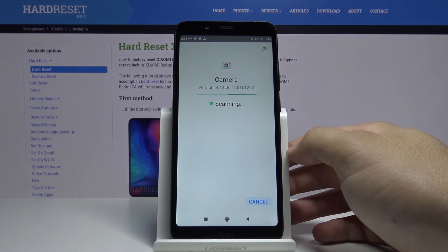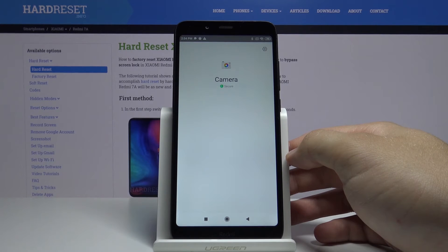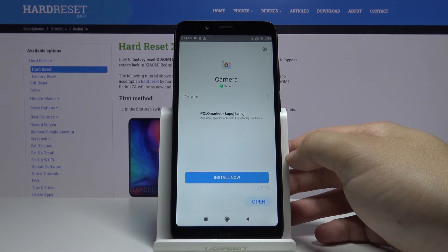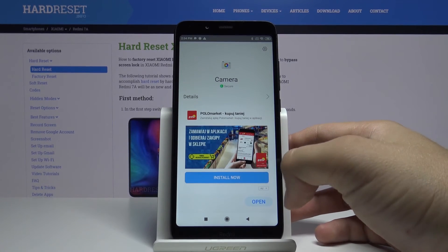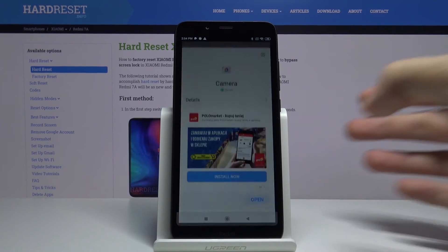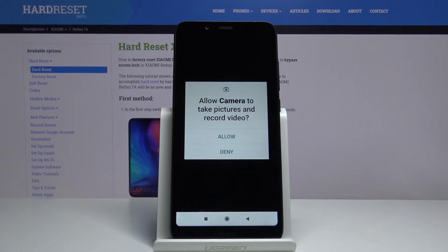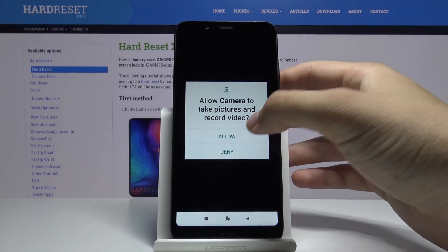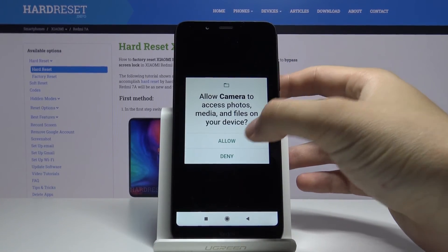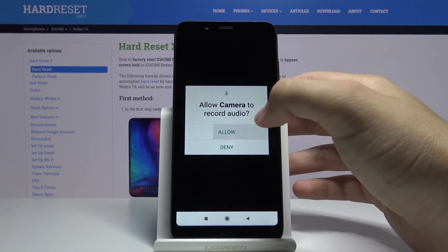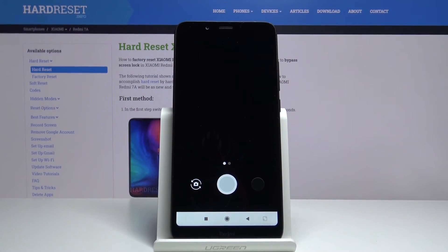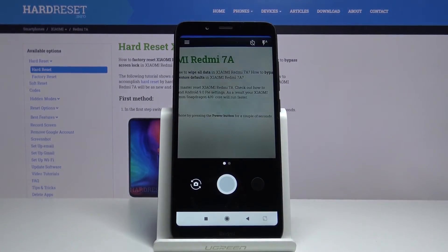There's the scanning for viruses and in a few moments we will be able to open our new camera on the Redmi 7A. Click on open. Click allow. And this is how this GCam looks on the 7A.